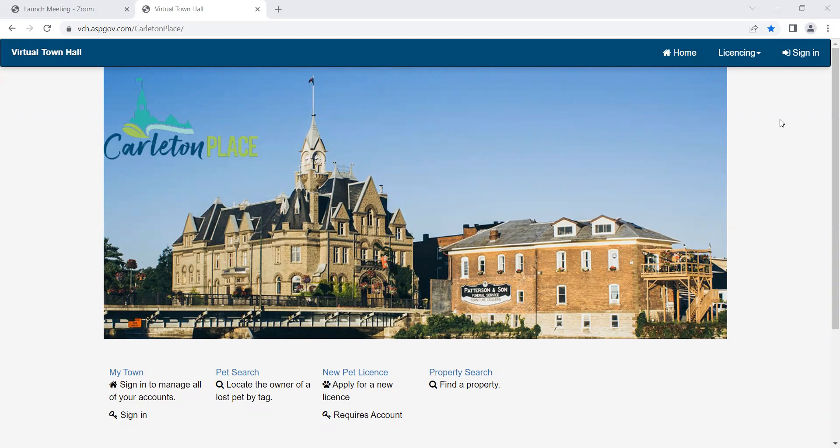To start, let's set up your account. Visit the link for Virtual Town Hall which is on the homepage of our website www.crotonplace.ca. Select sign in.